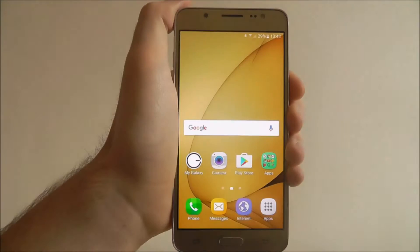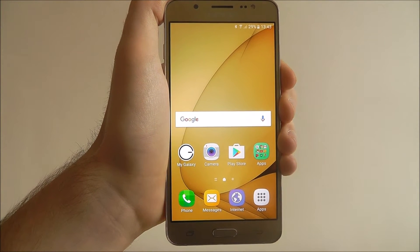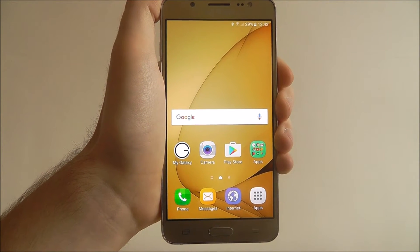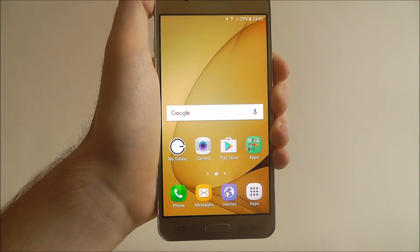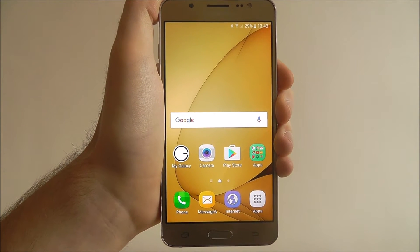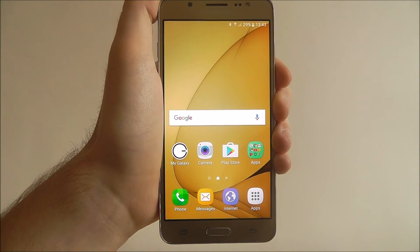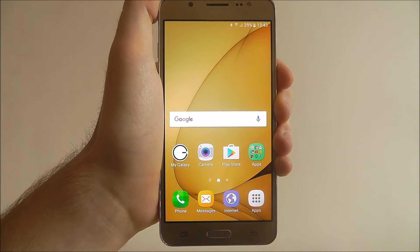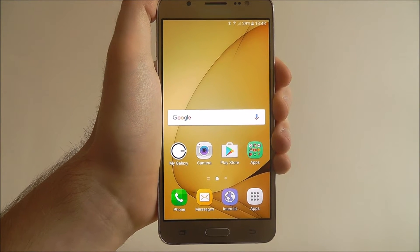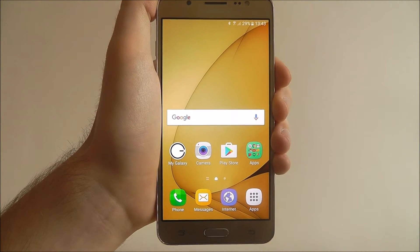Hi guys, in this tutorial I'll be showing you how to edit quick settings on the Samsung Galaxy J5. Quick settings are usually your most used settings that Samsung has made easily accessible.